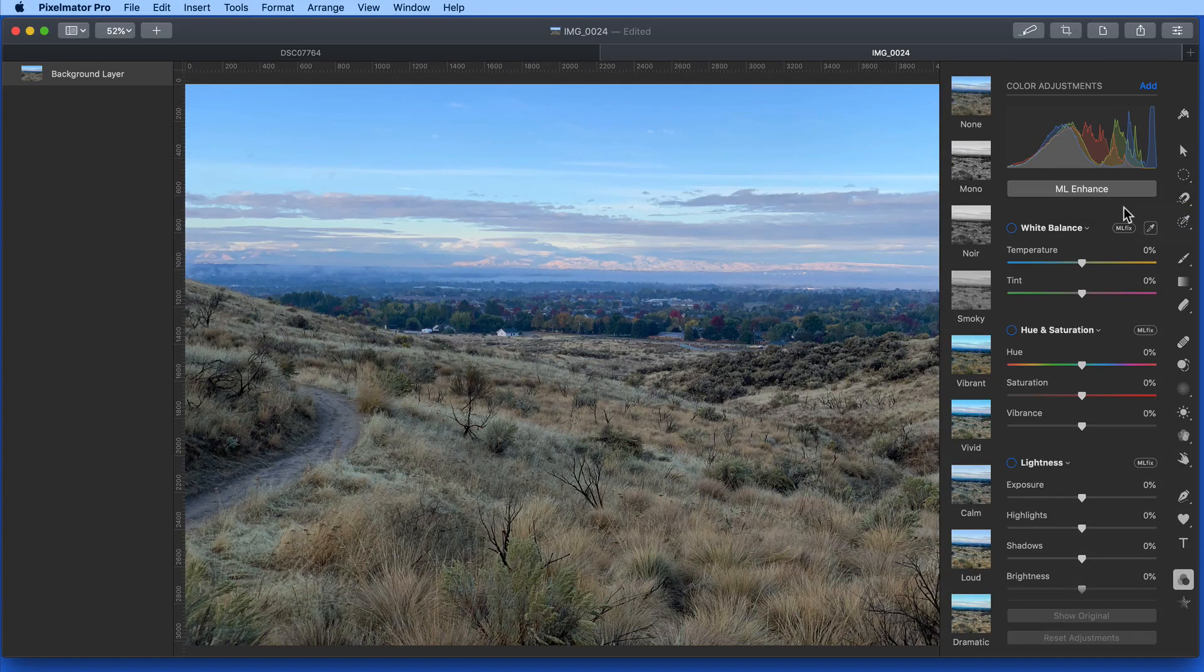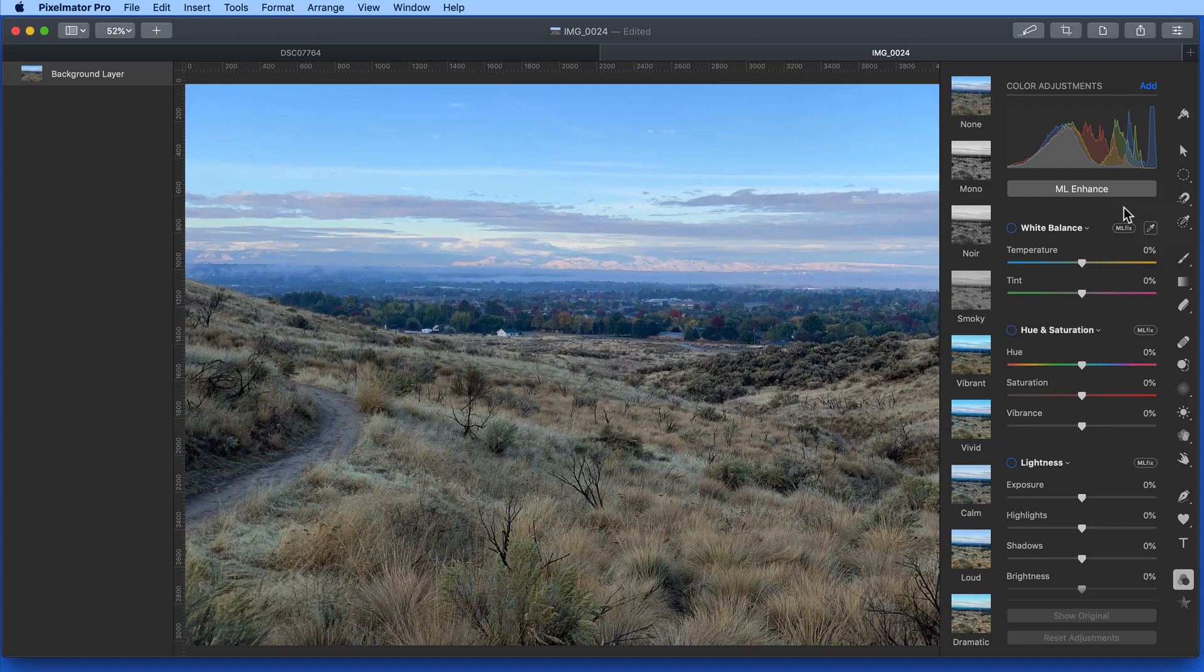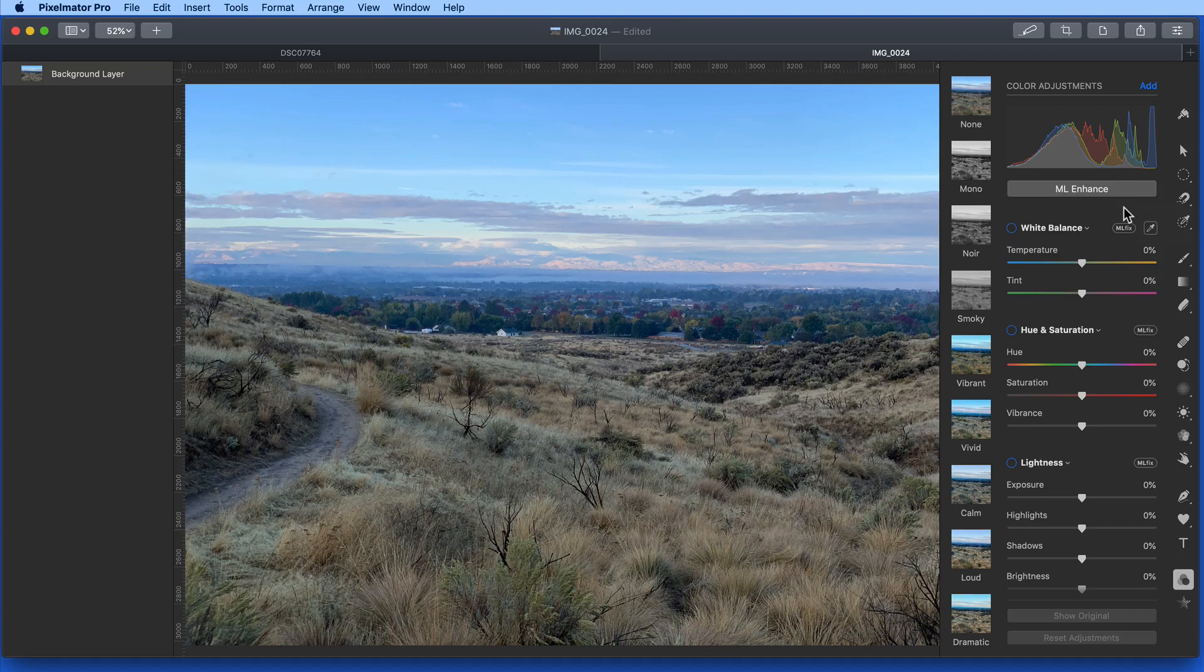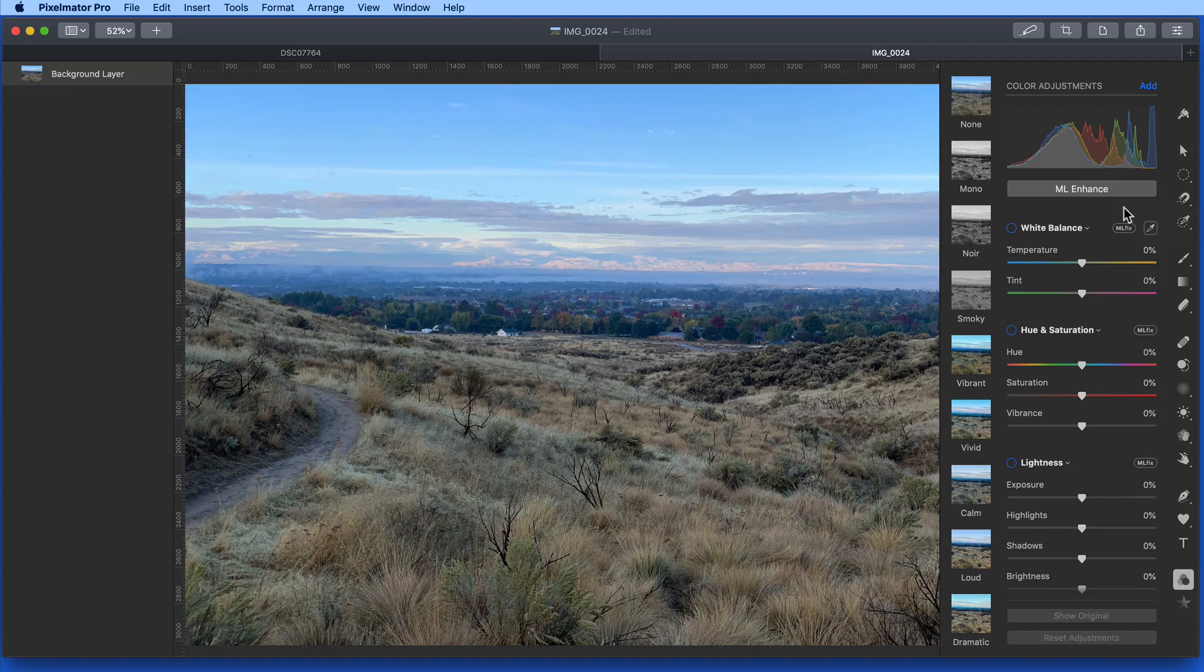Machine Learning capabilities are now built into Mac OS, and Pixelmator Pro is taking advantage of that. The ML Enhance button utilizes information from about 20 million photos that it's been trained on.